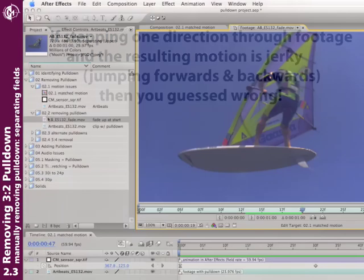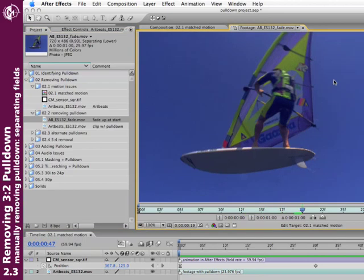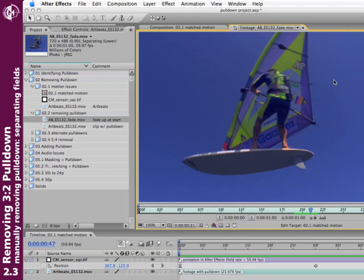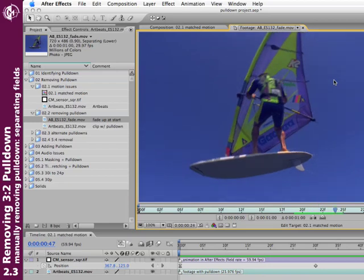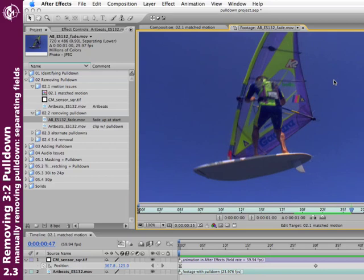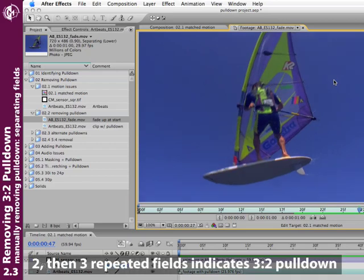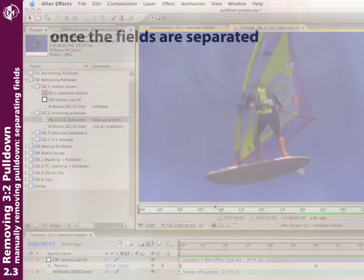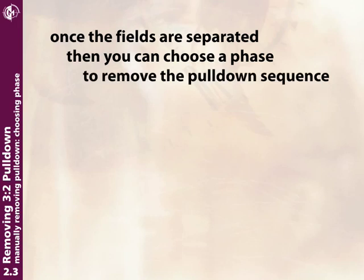No problem—go back, open Interpret Footage again, and try the other field order: lower field first. Bring the footage window forward and step through the frames. Yes, it looks like all of my movement is going in the same direction now, and I'm starting to see that three-field, two-field pattern of 3:2 pulldown. Now that we've got the fields separated, we can go about guessing the correct phase of the pulldown so we can remove that as well.